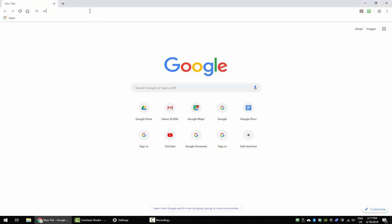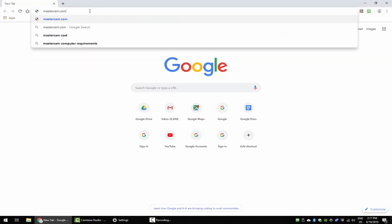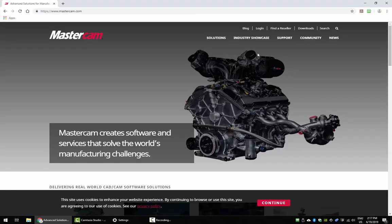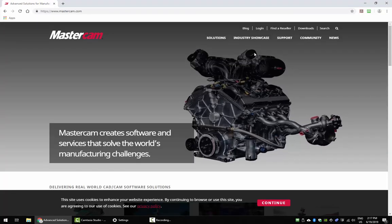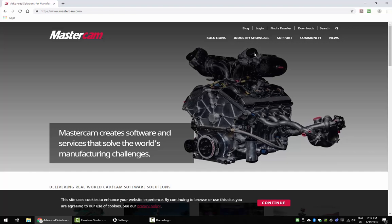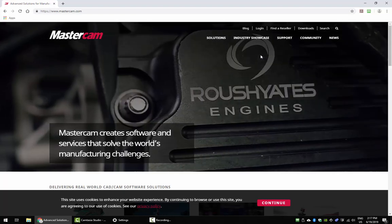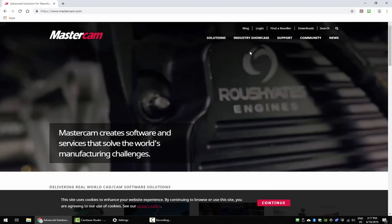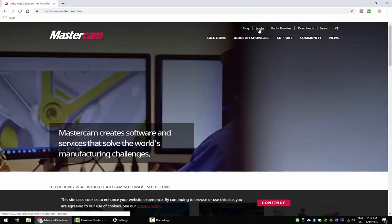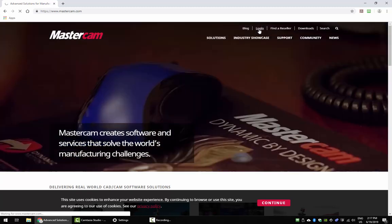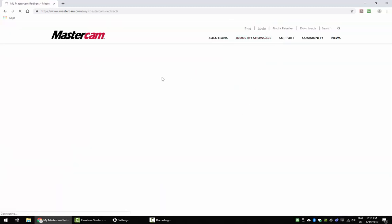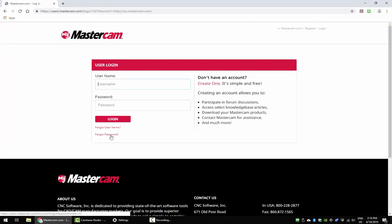So first thing, we're going to go to Mastercam.com. At Mastercam.com, you're going to need a login. If you already have an account, go ahead and login. If not, then create an account. It's easy. Go to login and go over here to don't have an account, create one. Click here and follow the prompts.